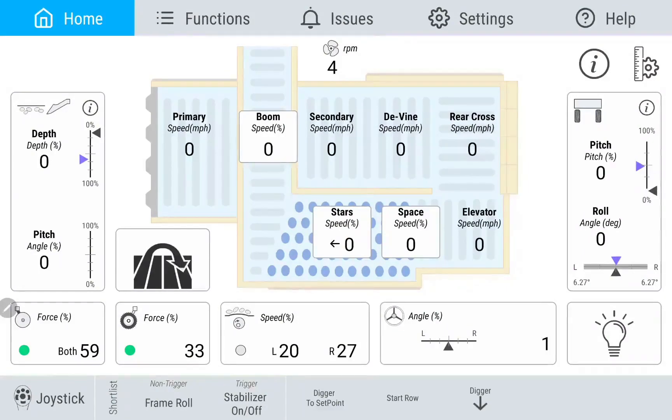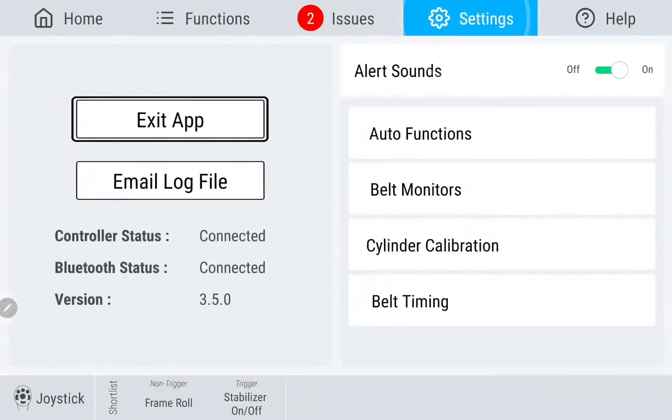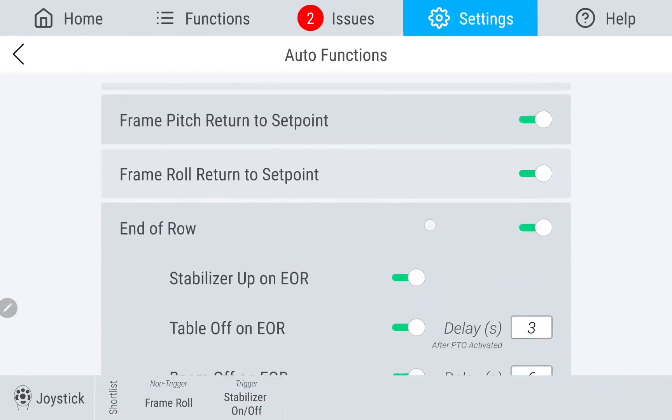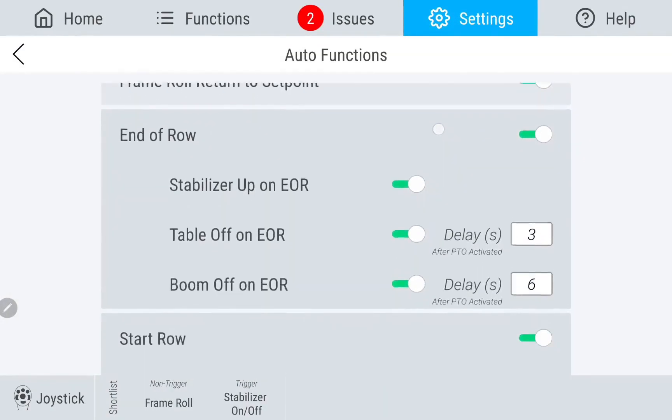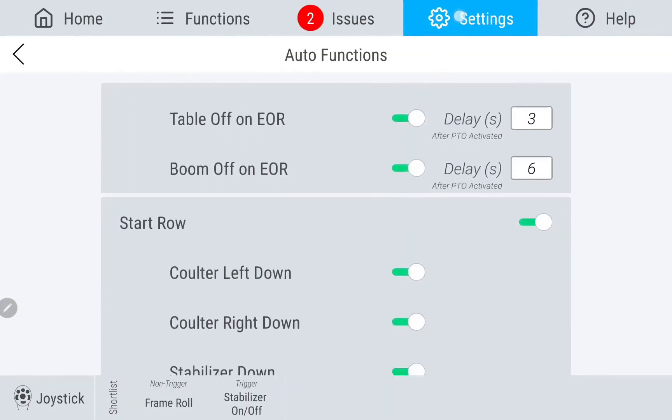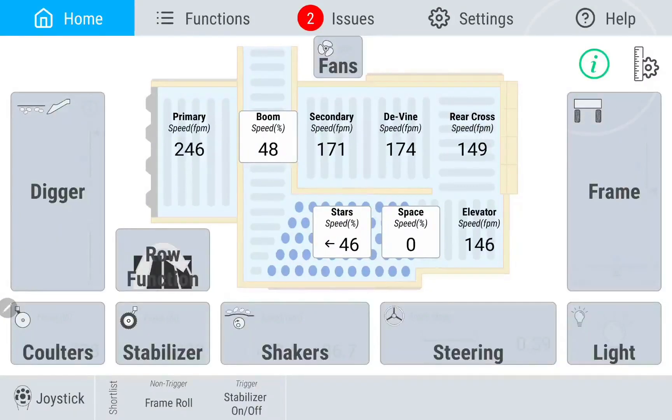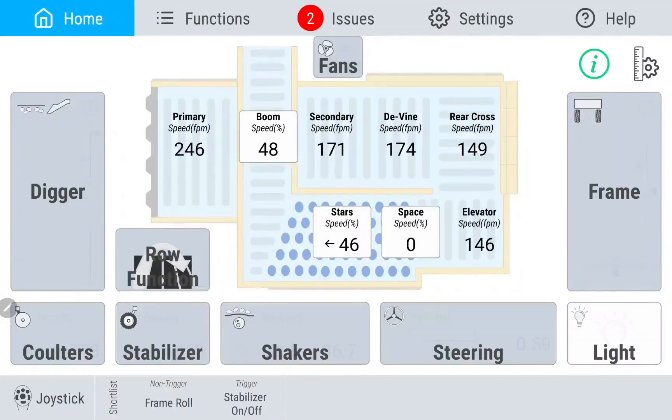Customizing this feature can be done by going to Settings, Auto Functions, and scroll until you see Start Row. Tapping on a green information button will display more information regarding the feature.